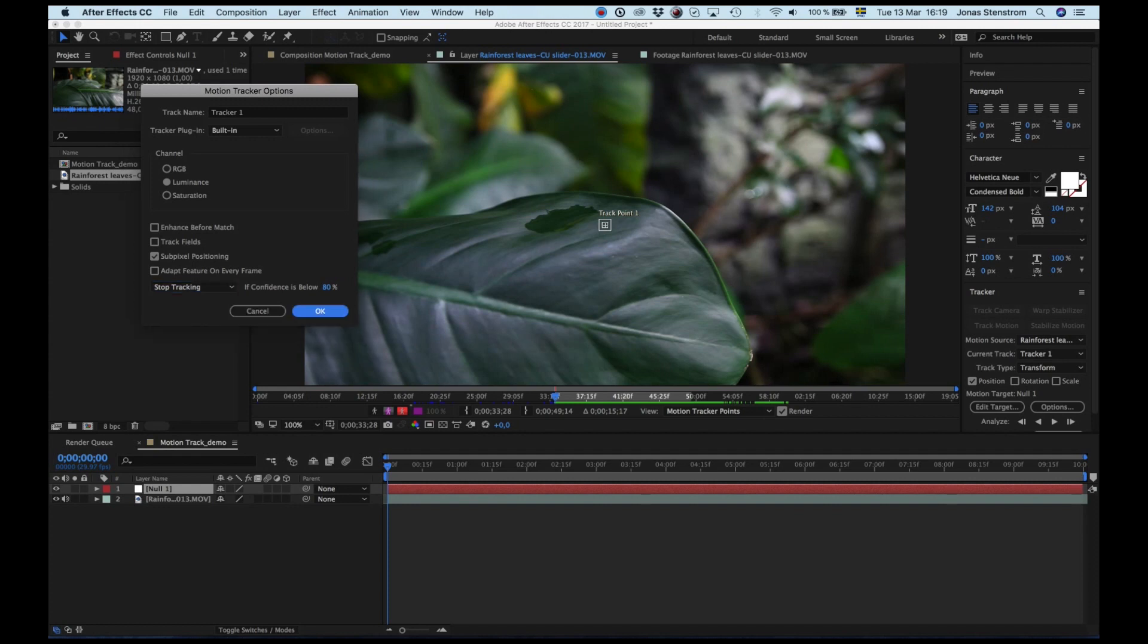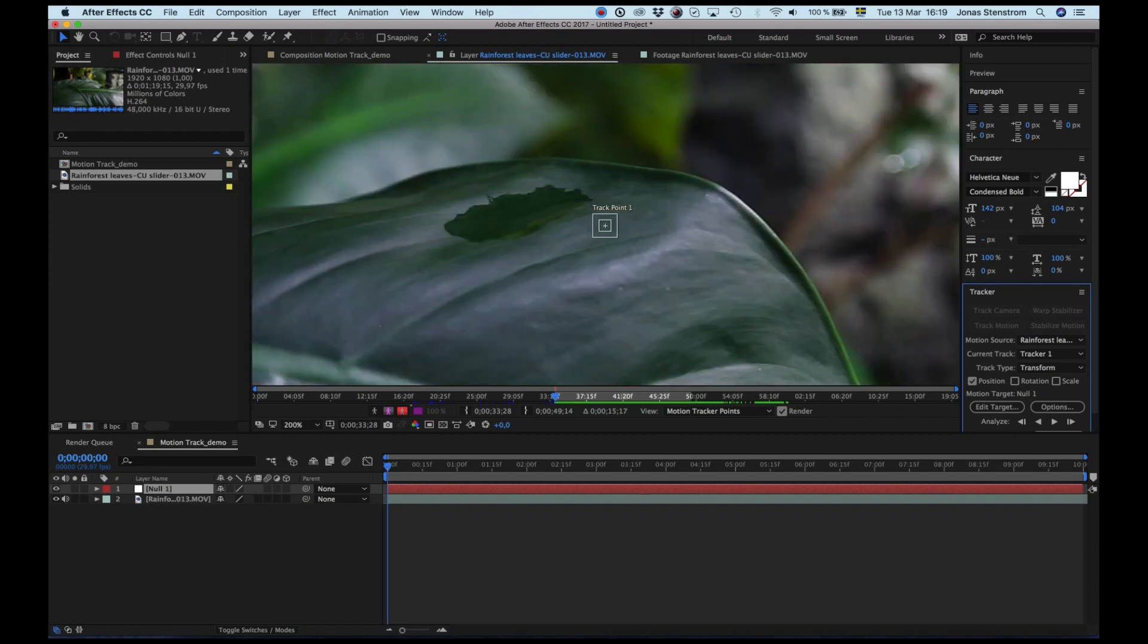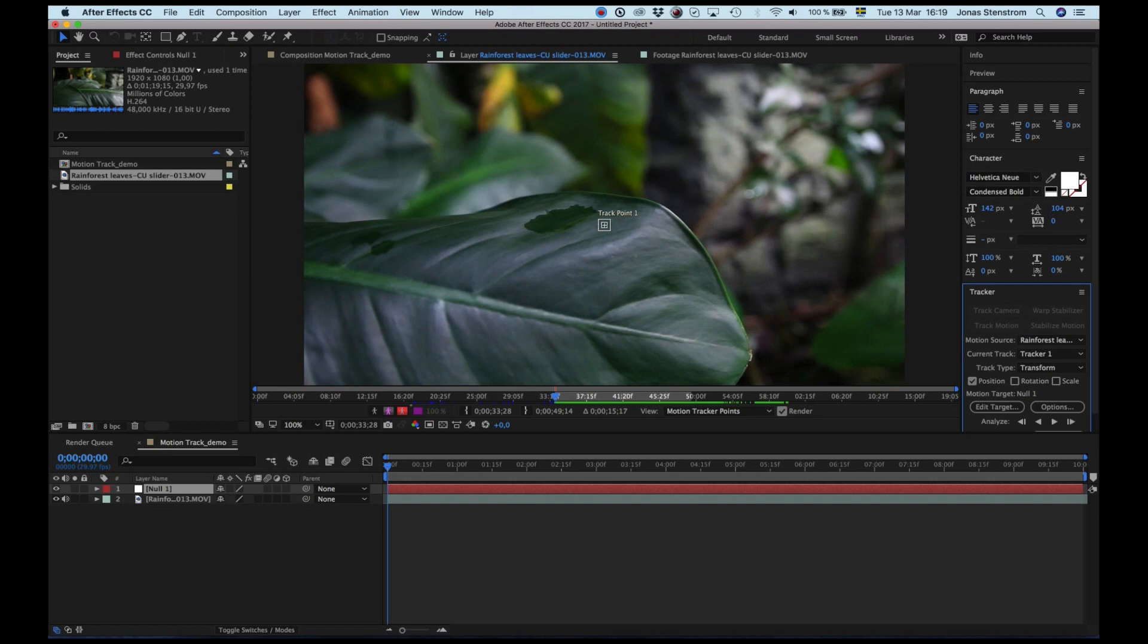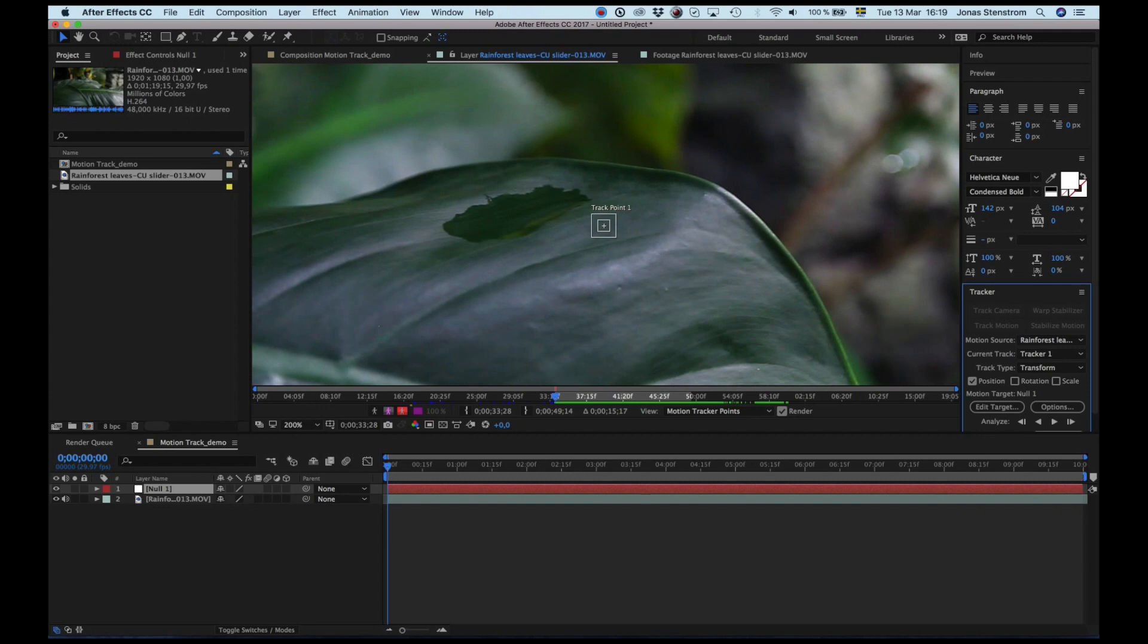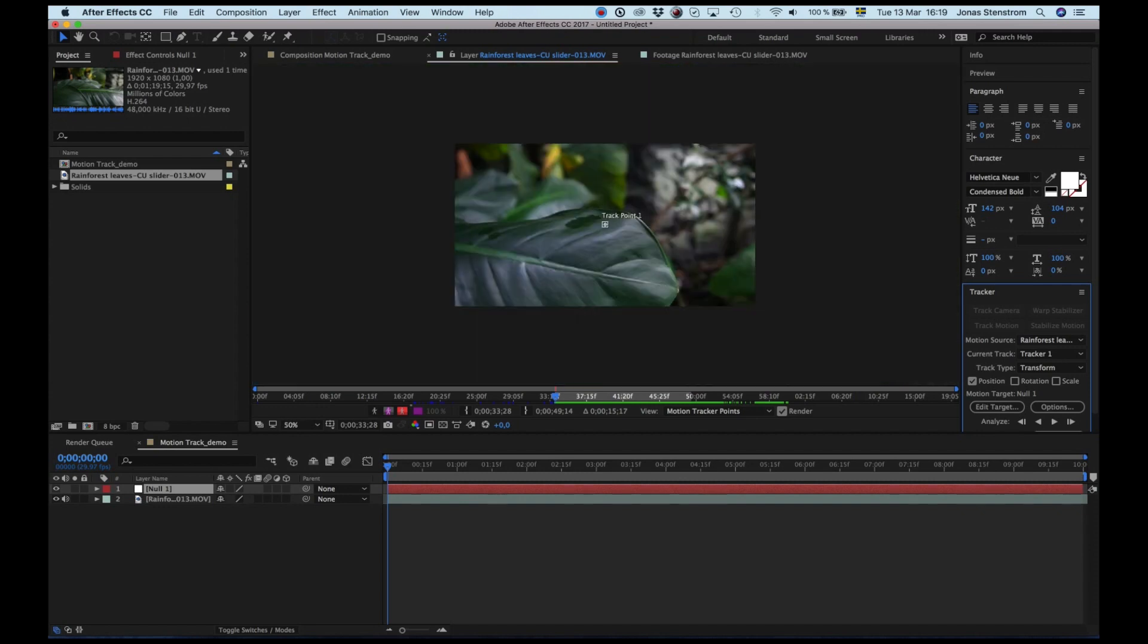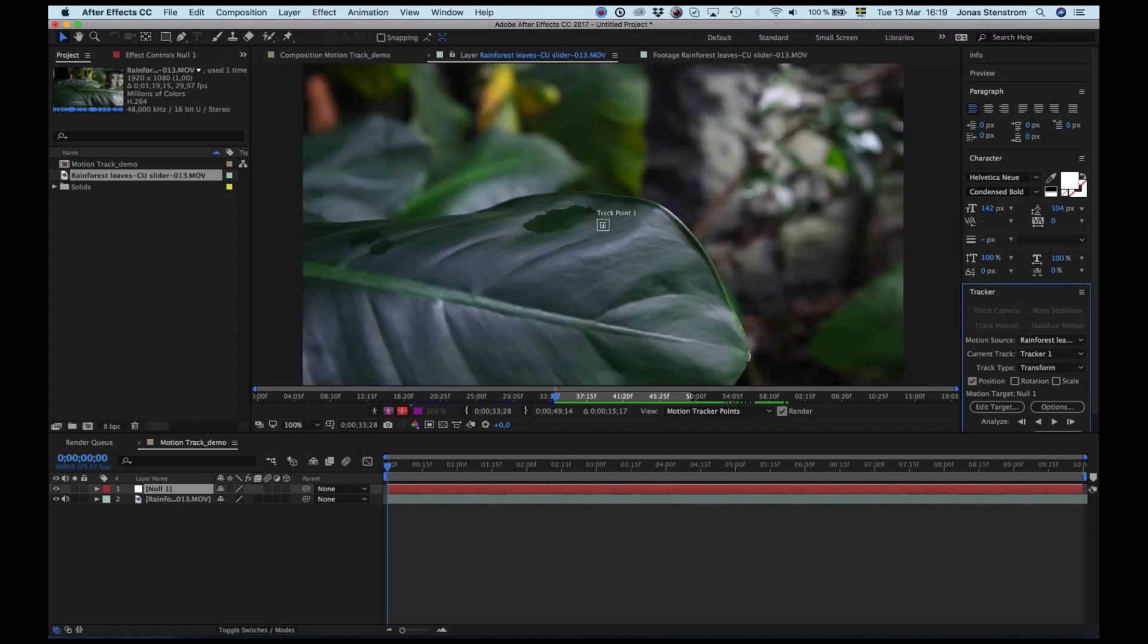Now it is time to pick a tracking point, and it needs to have pretty good contrast differences for the program to keep track of it. The outer square we see is the search region After Effects uses to search, and the inner square is what's called the feature area, which is the element in the layer that should be tracked. The cross right in the center is the anchor point to which our added object will be connected, and I generally like to keep the cross right in the center.